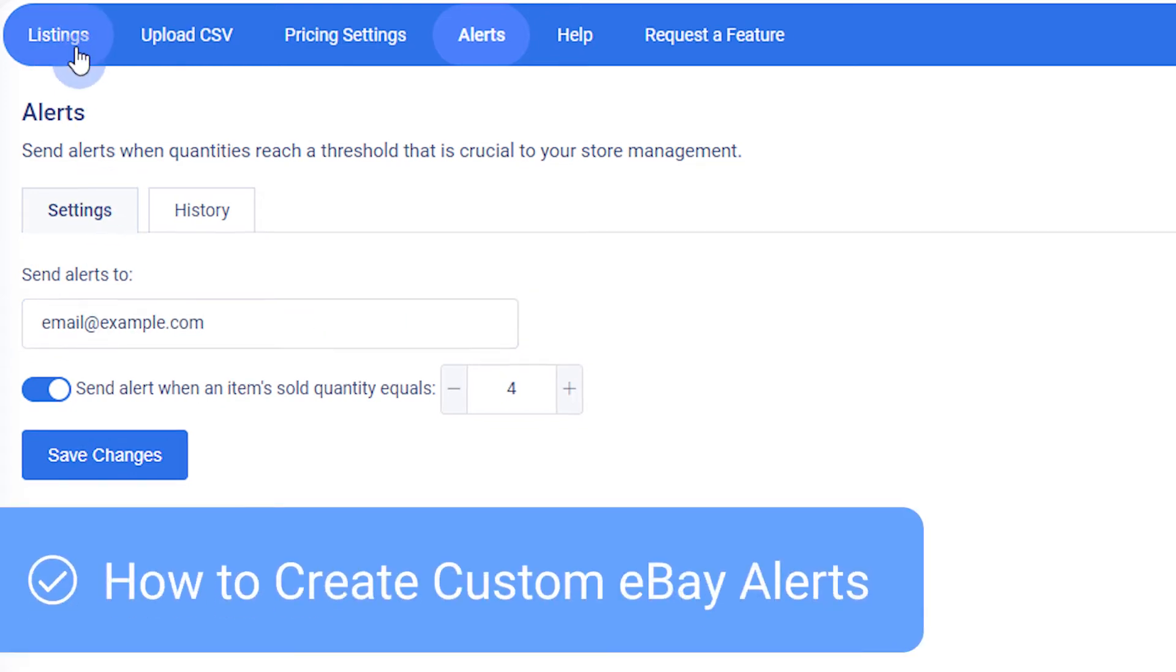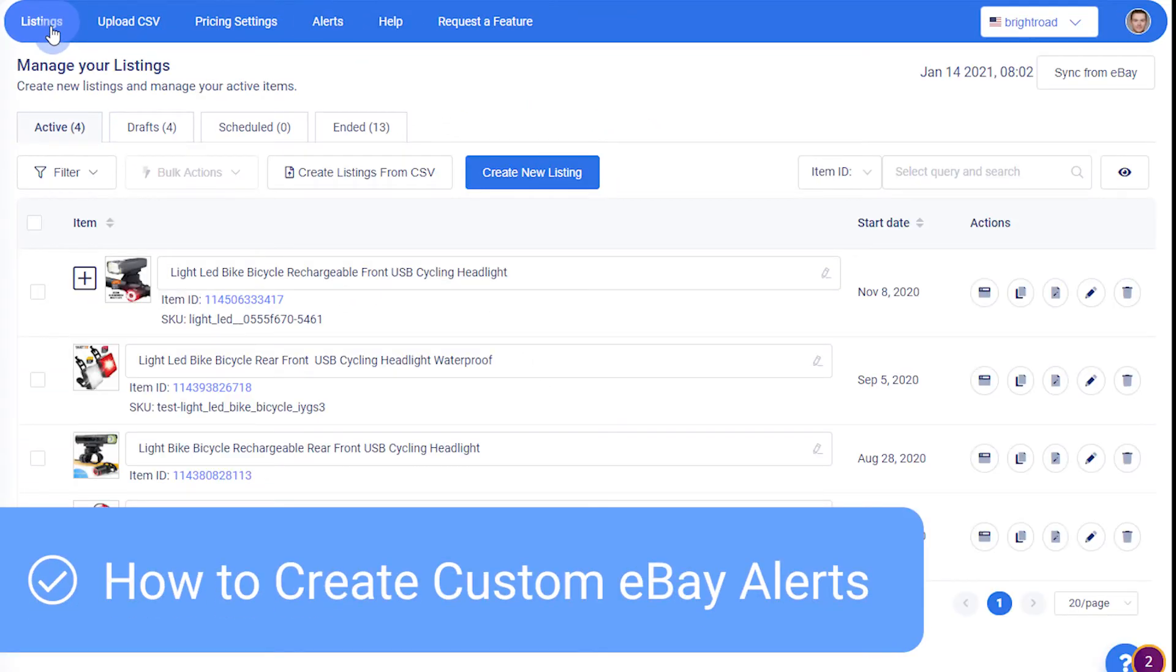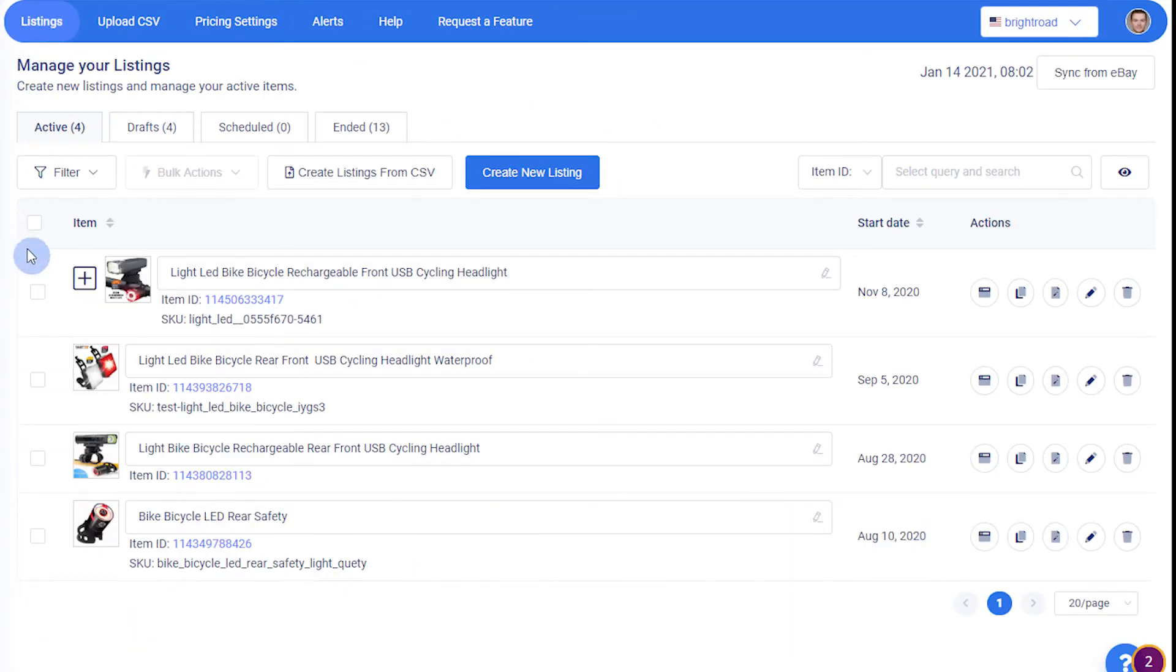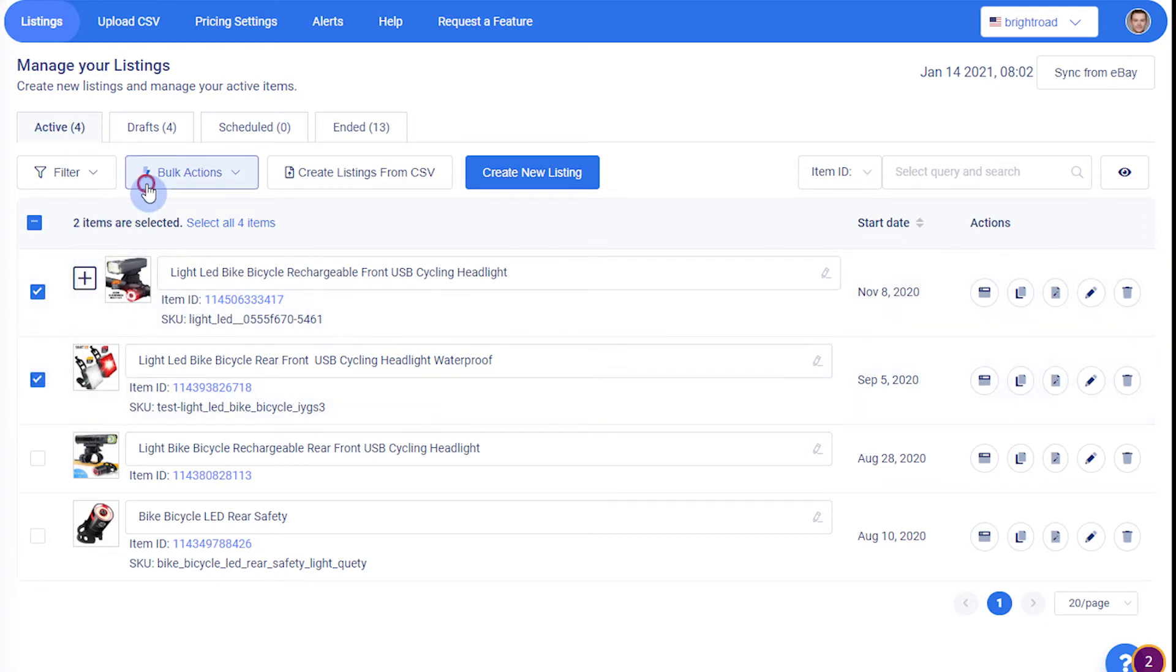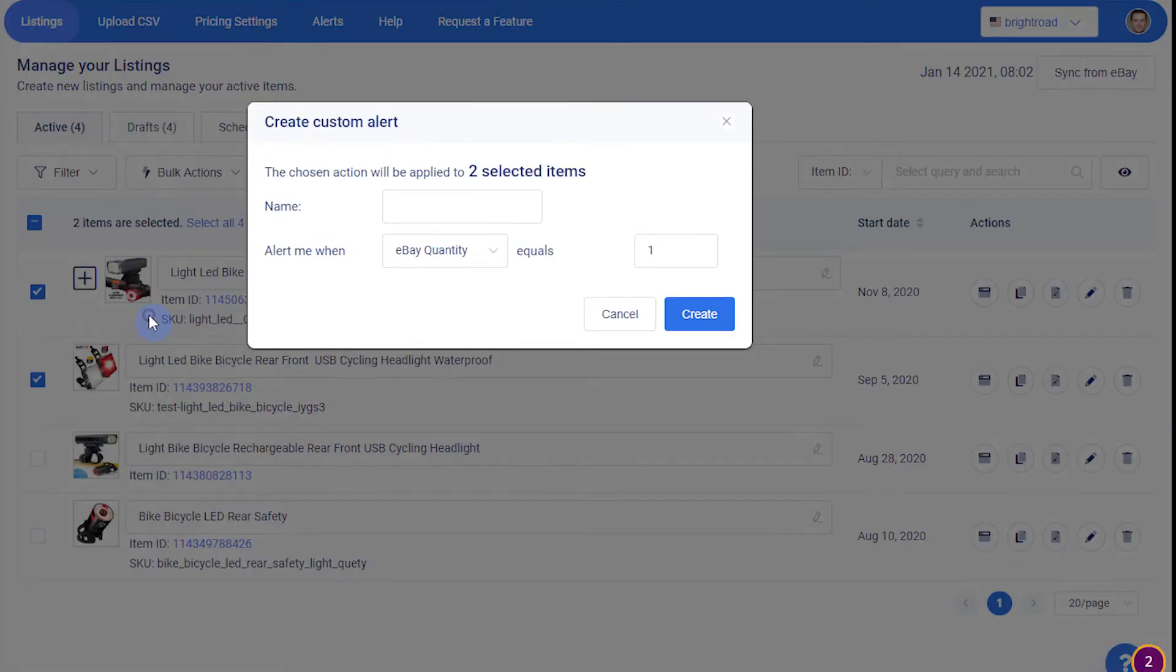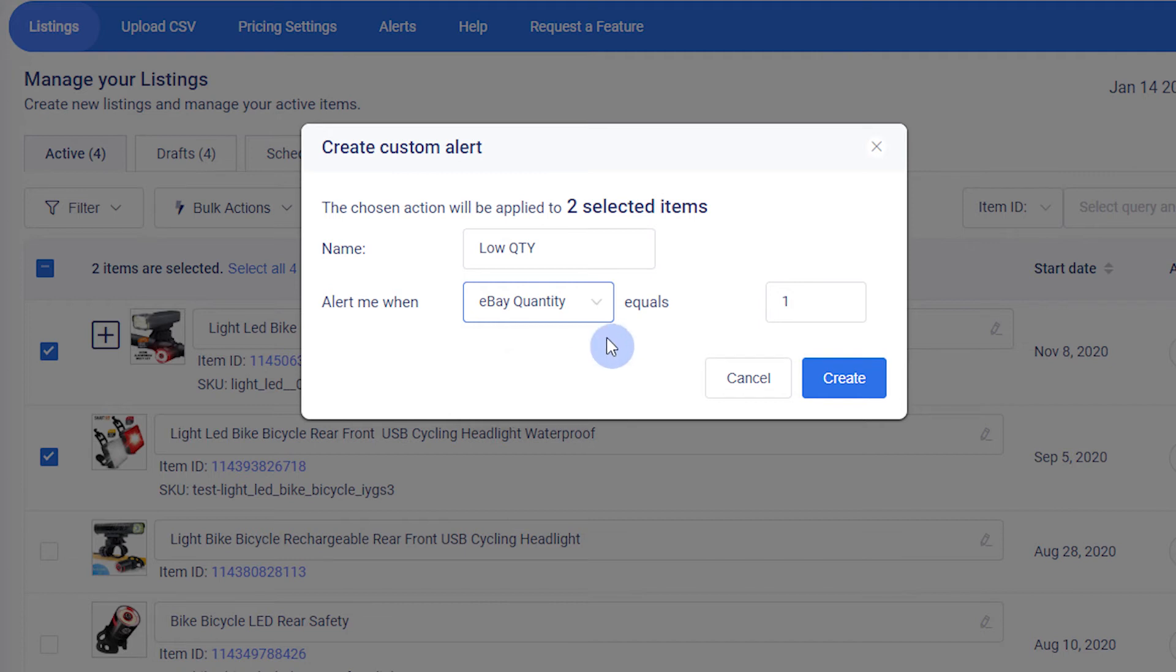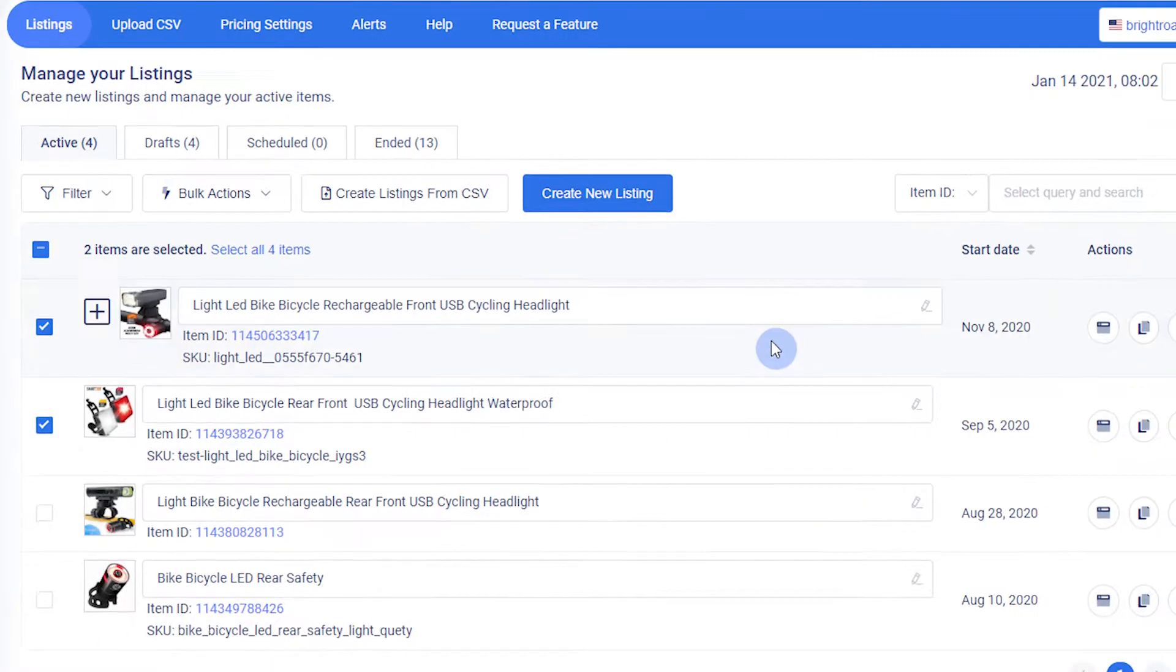To set a custom alert for one or multiple listings, select the products you want alerts for and choose Create Custom Alerts from the Bulk Actions menu. Name your alert something memorable, and choose whether you want an alert for eBay quantity or quantity sold, followed by your preferred value.